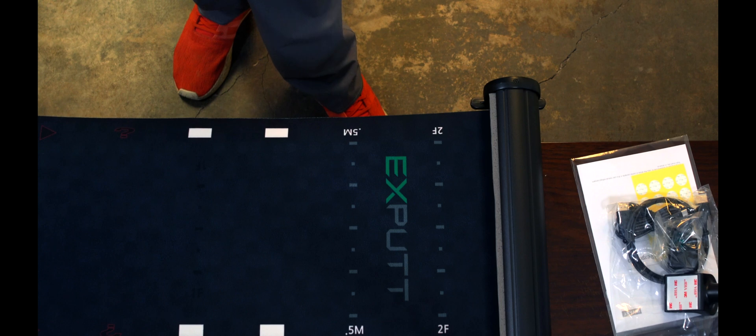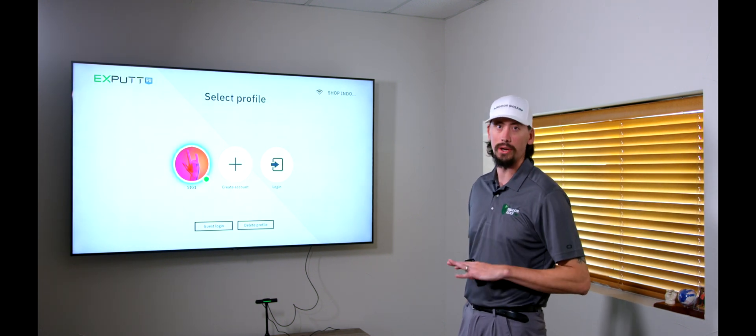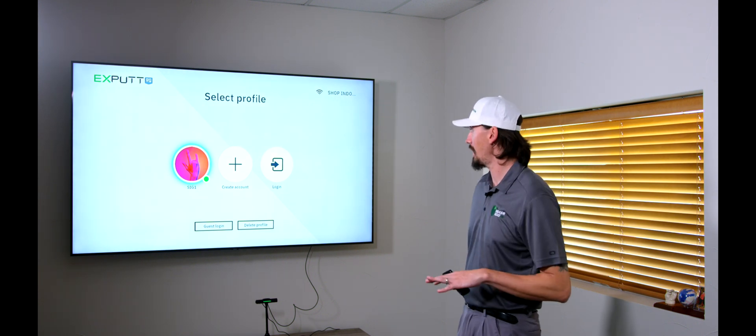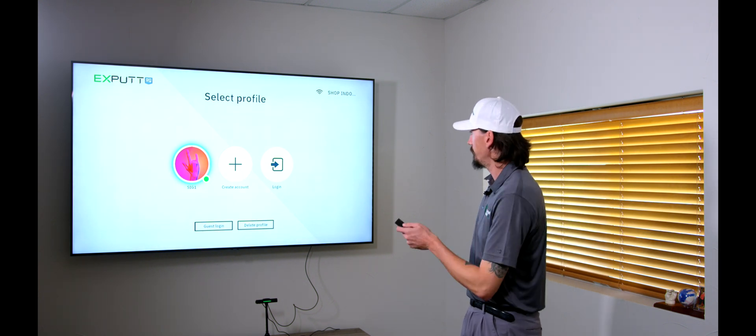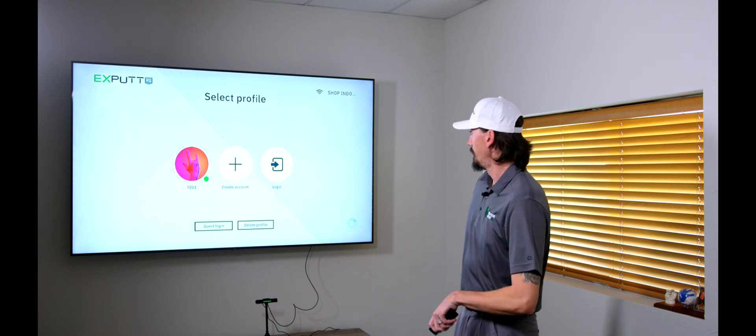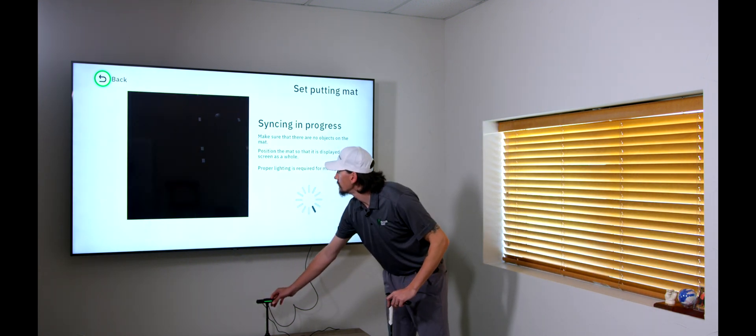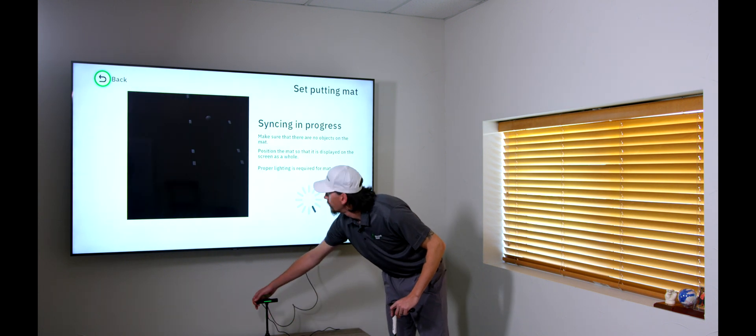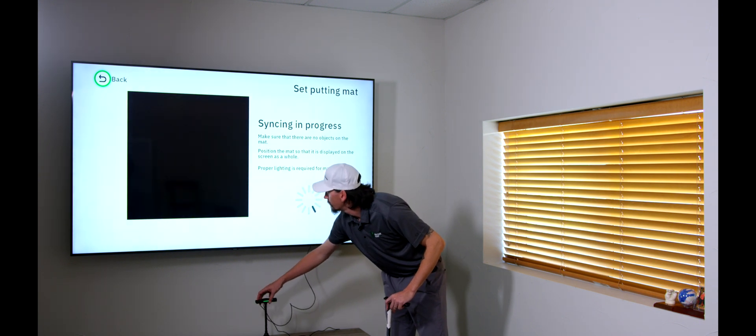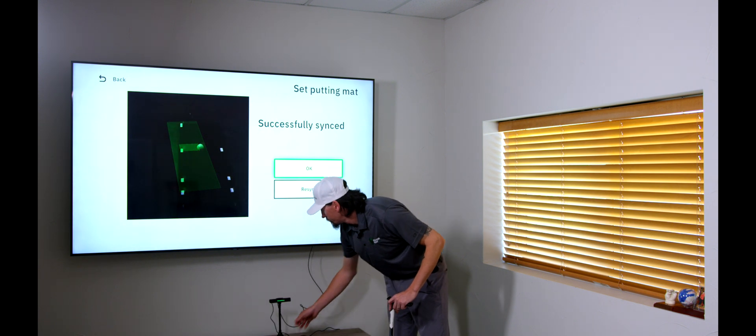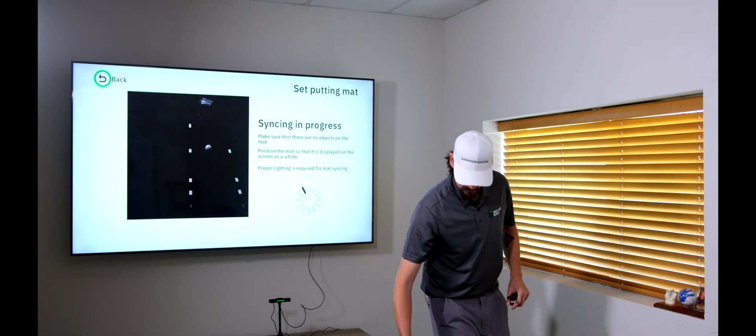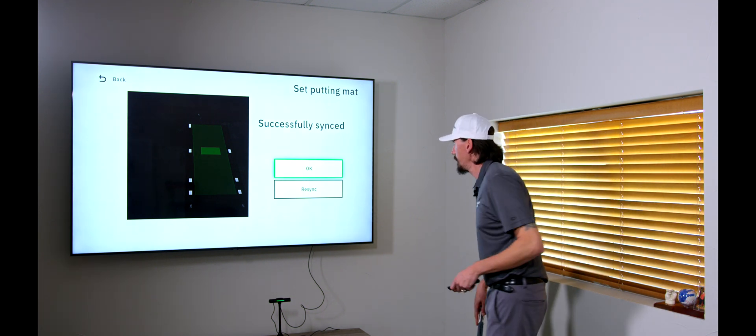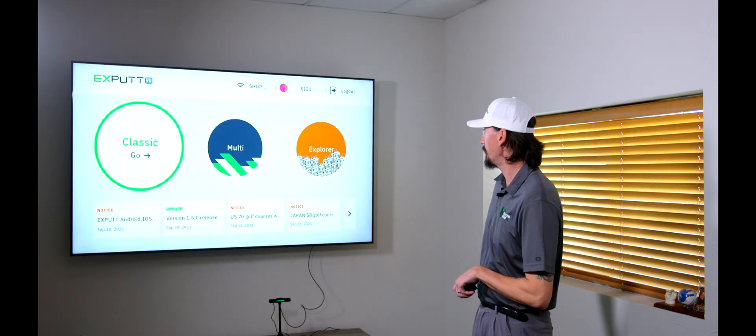So, we'll take a break for a second, get everything set up, and we'll be back to show you guys how this thing works. So, first, we've got our profile menu. Whenever you get this, you'll be prompted to create your own profile, or you can kind of log in as a guest. This will make it so you can have multiple people on this and not split the putting data. So, let's go into SIG1. That's our Shop Indoor Golf account. And, we'll get to our main menu.